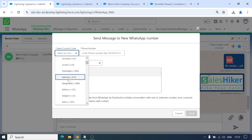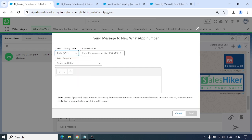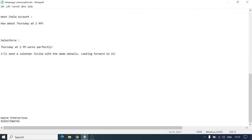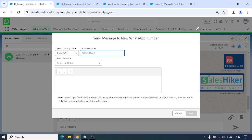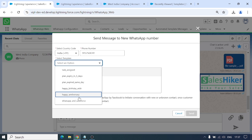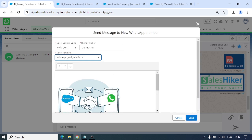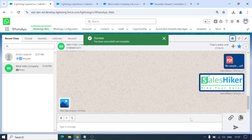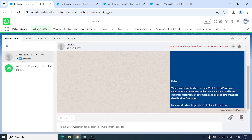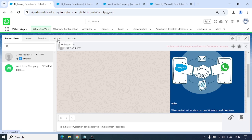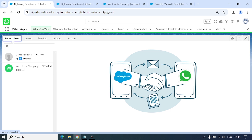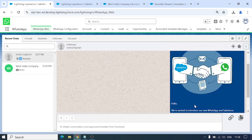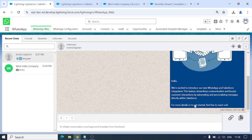Now let's see the unknown feature. If I don't have a record in my org but want to send a template to a new customer, without saving them into Account, Contact, or any object, I'll click the option that says Send Message to New WhatsApp Number. I can add the country code and enter the number. I'll send a template to them. As you can see, a new chat started here without a name, showing Unknown.